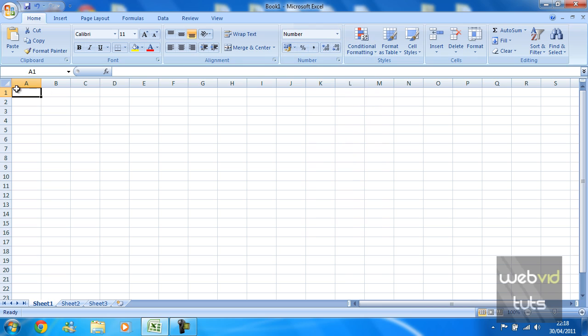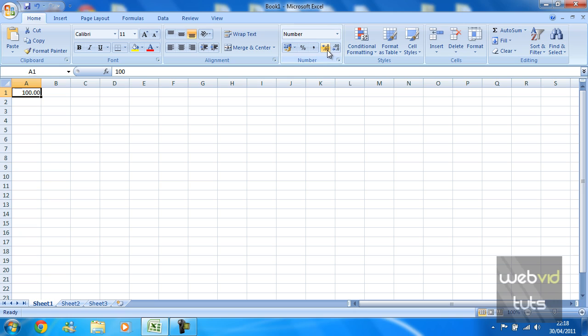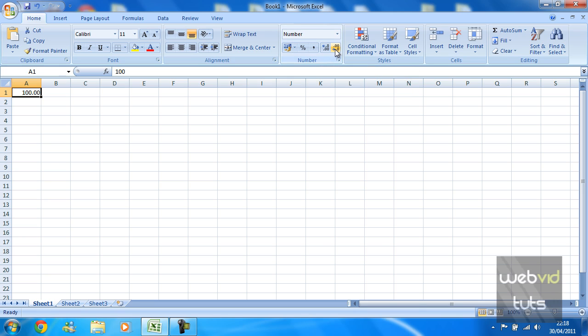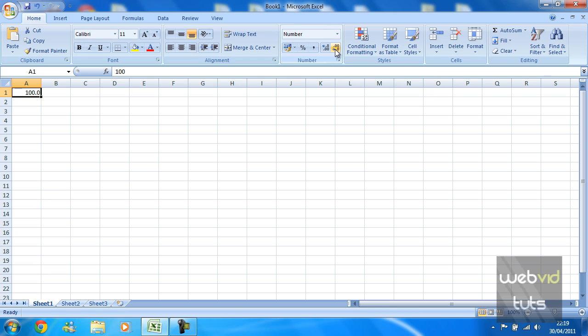We're just going to type 100. As you can see when you put number you have a decimal appear, so you've got 100.00. What this allows you to do is increase the decimal or decrease the decimal. So we want to decrease the decimal by two places and now Excel has actually made that into a number without decimal places.